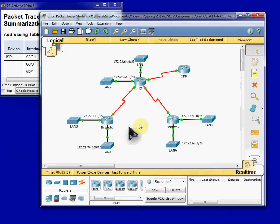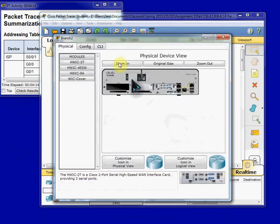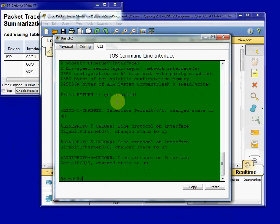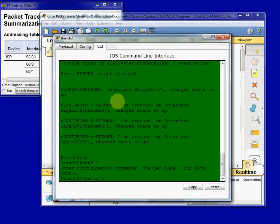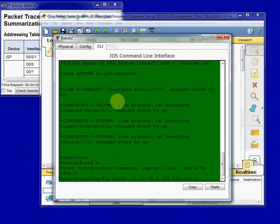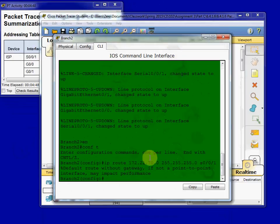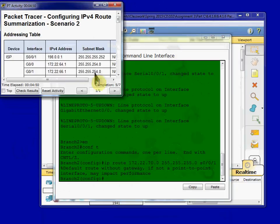Up next, we're going to do our summary routes on branch two. And so we're going to start with a directly attached summary route to the branch one LANs. And so that directly attached, we're going to give it an interface rather than a next hop. And again, it'll give us that message that it needs to be point to point. We're doing router to router here, so that's fine. And we can make sure that that route is correct.